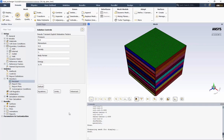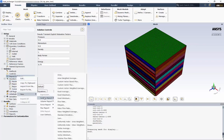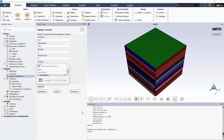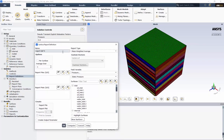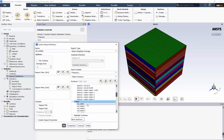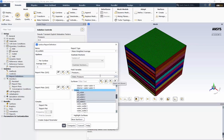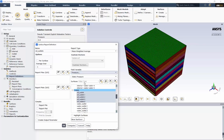Right-click on Report Definitions, New, Surface Report, and Mass Weighted Average. We'll call it Oil Outlets, and we'll have it average all the oil outlets together. Choose Temperature from the field variable list, and click Report Plot so we can see it during the solution. Click OK.